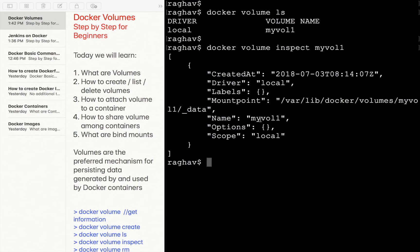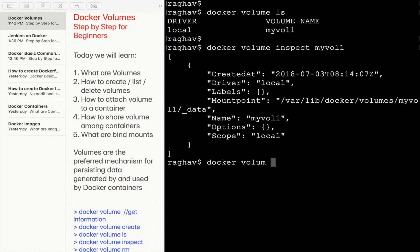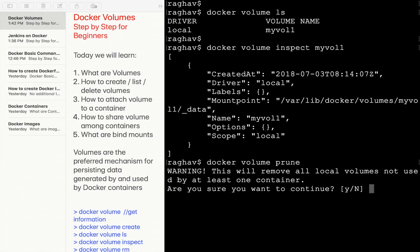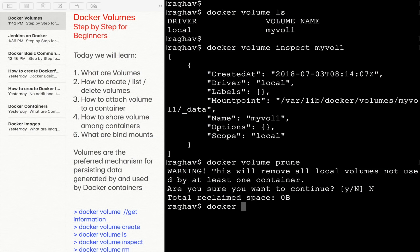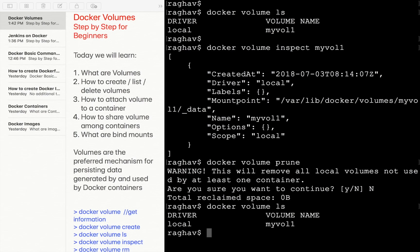The volume name is 'my-volume-1'. If you want to remove a volume you can run 'docker volume rm my-volume-1'. If you want to remove all unused volumes, you can run 'docker volume prune' — with '-y' it will remove all local volumes not in use by any container. For now I will keep this volume. Let me verify it is still available with 'docker volume ls' — yes, it is available.